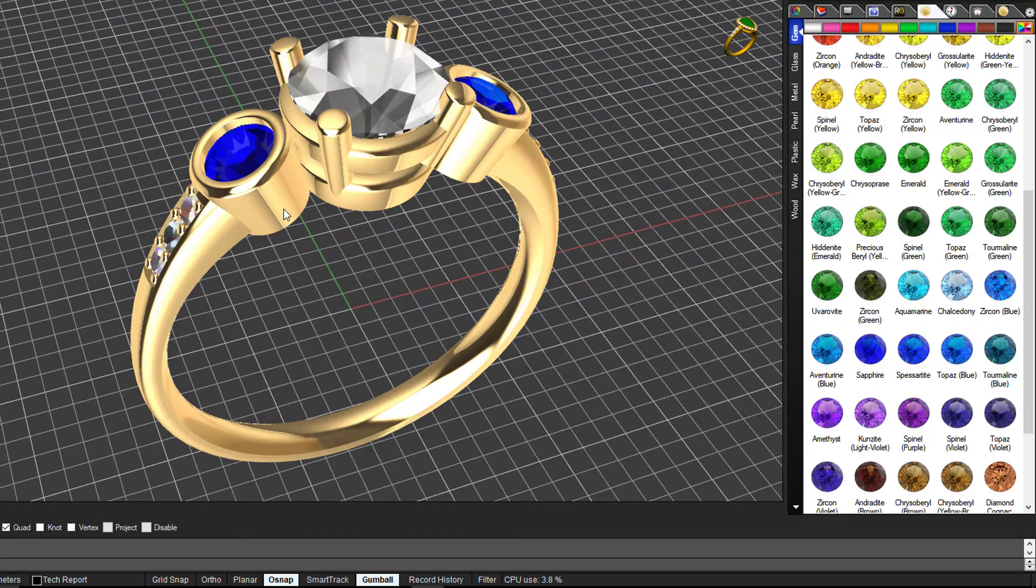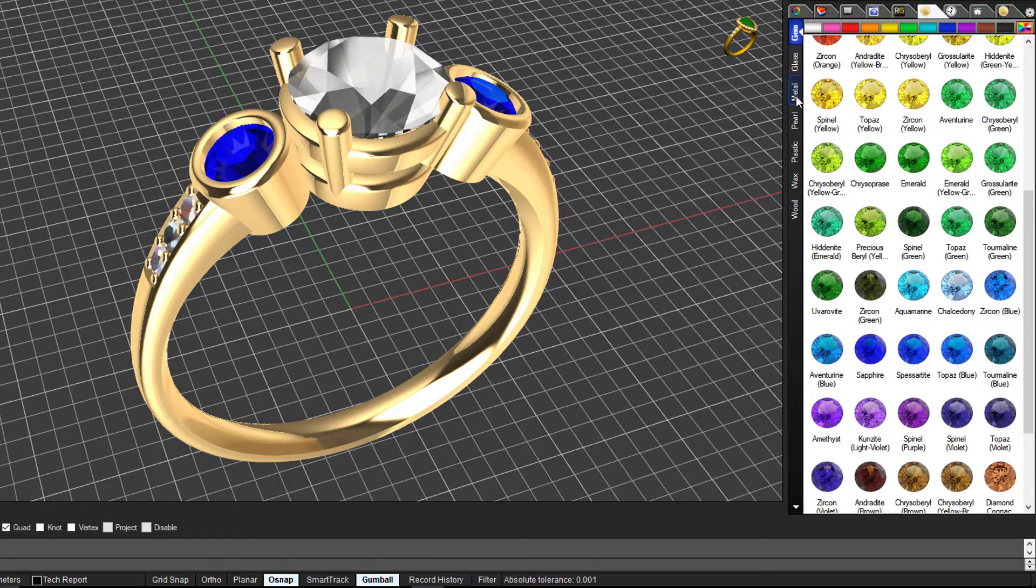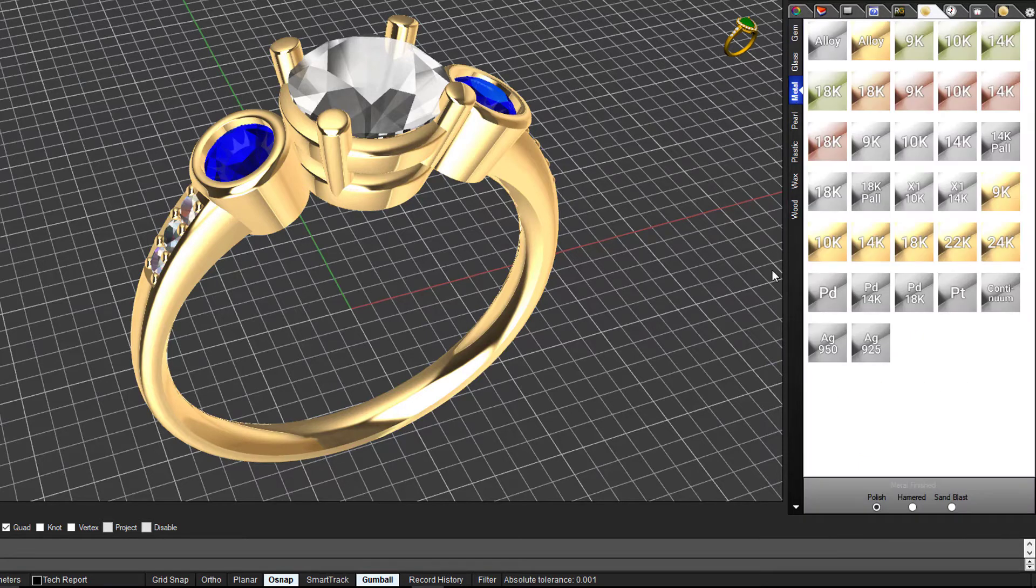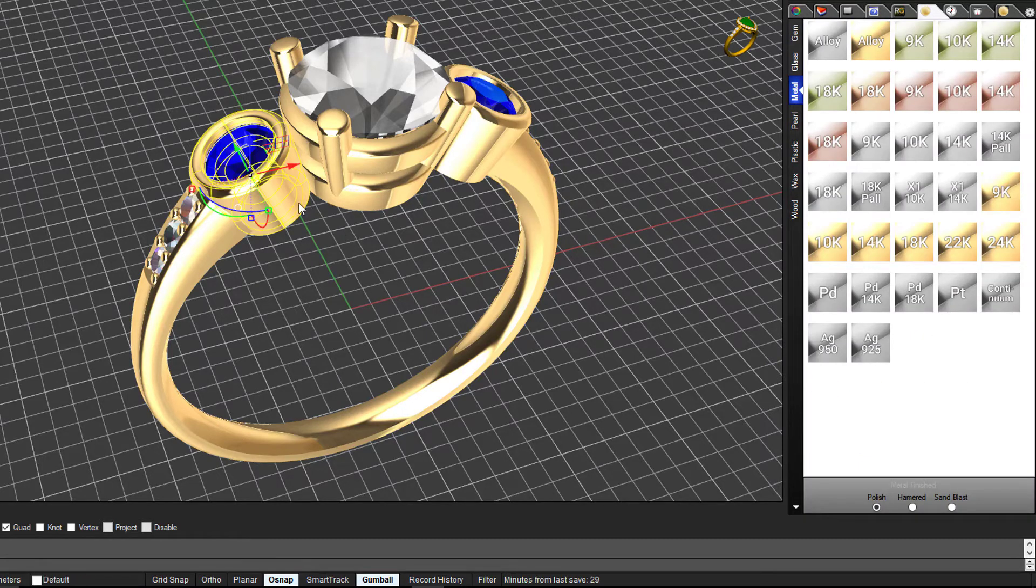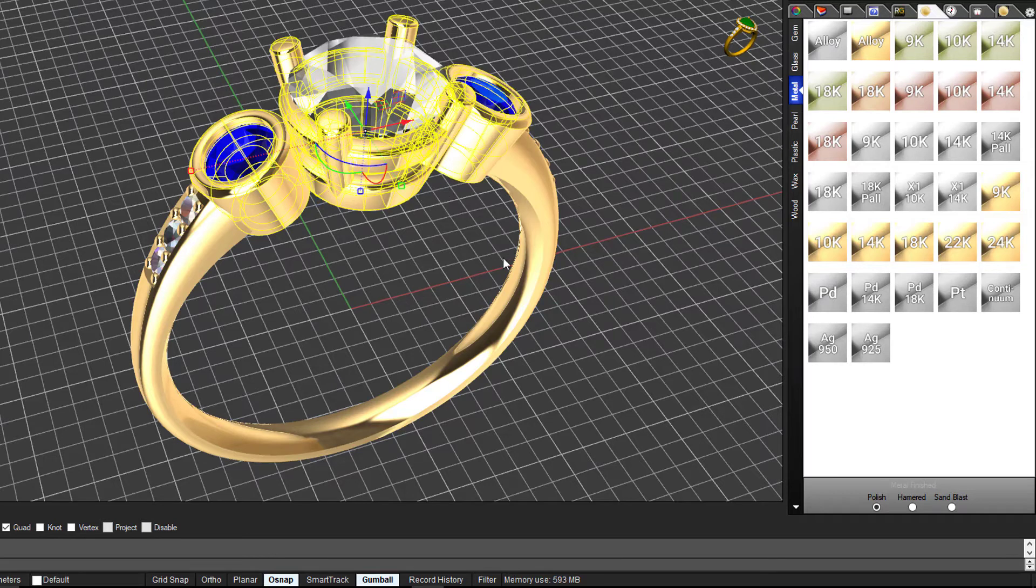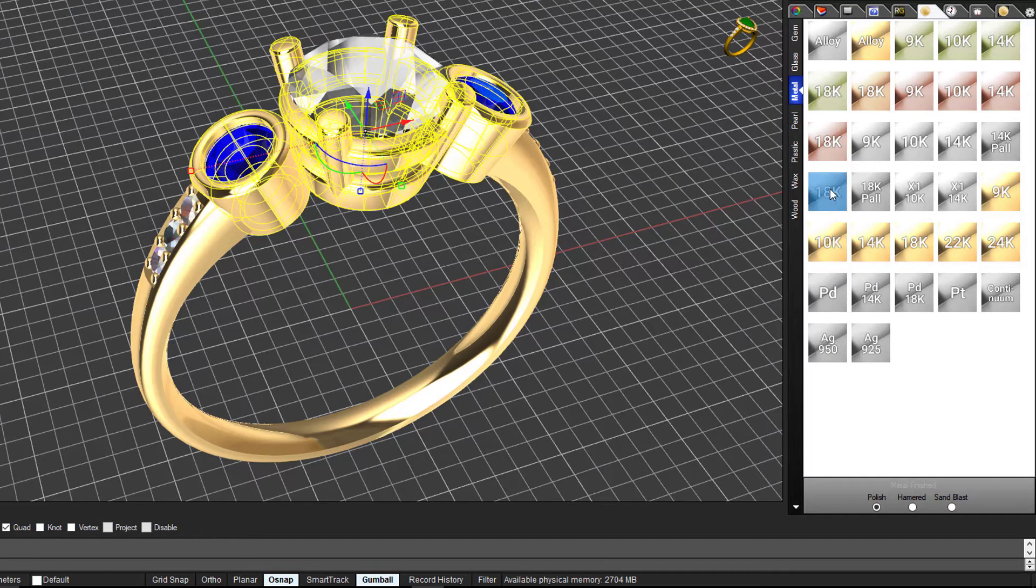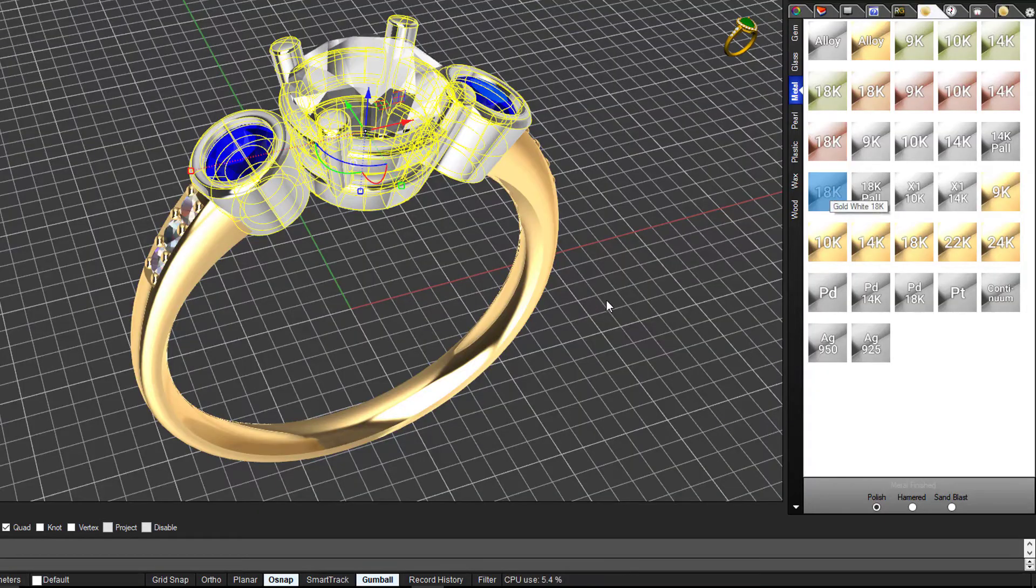The same with the metal - let's say we wanted the setting to be in white gold. We come over here to metals and we've got a choice of default metals. We can select all three of the settings and change it to 18 carat white gold.